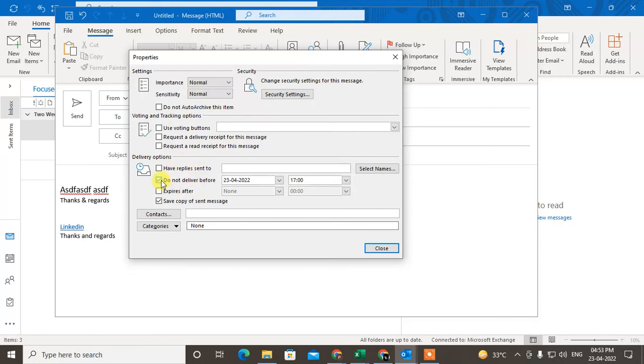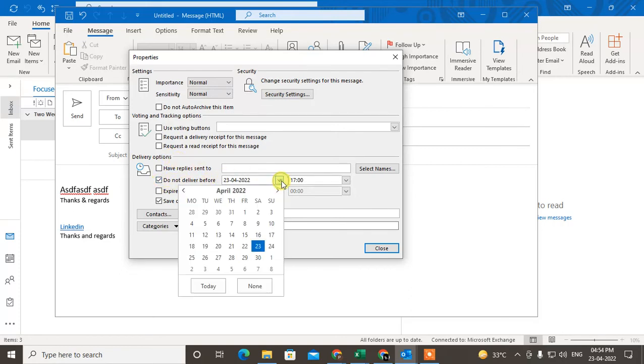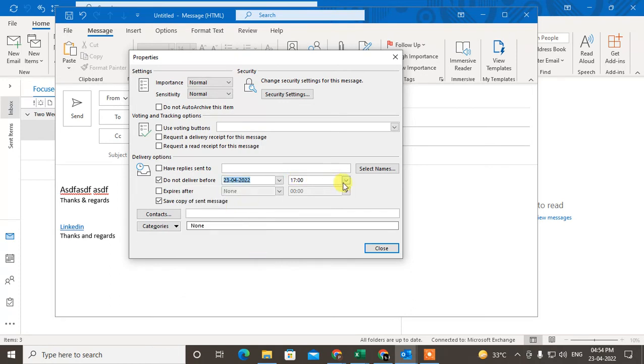Click on 'Do not deliver before,' and select the date. So let's select the 23rd.